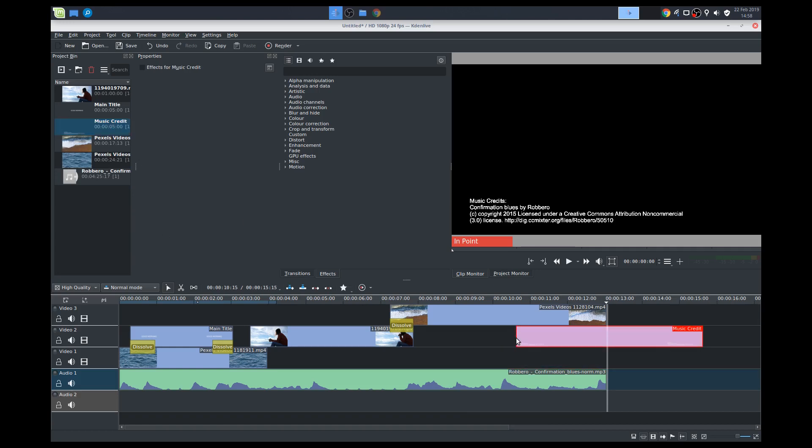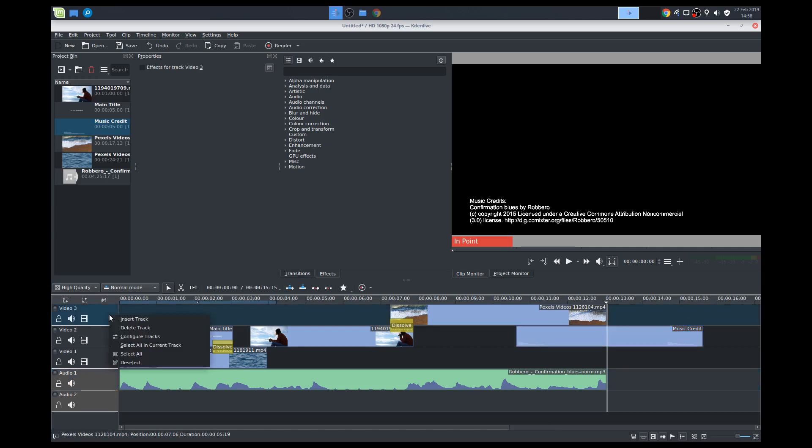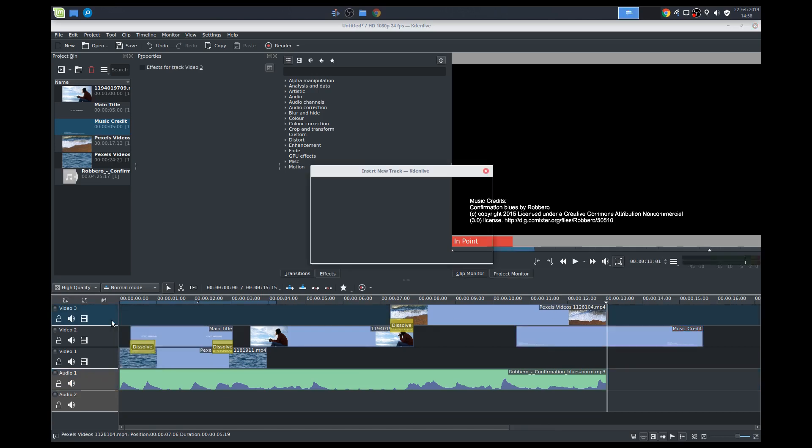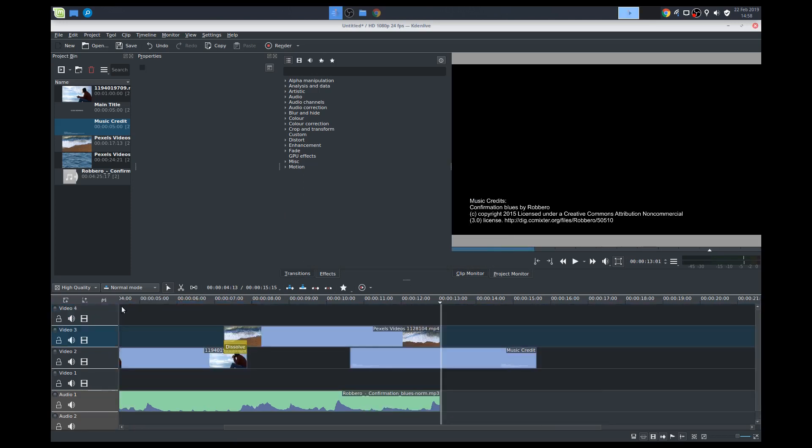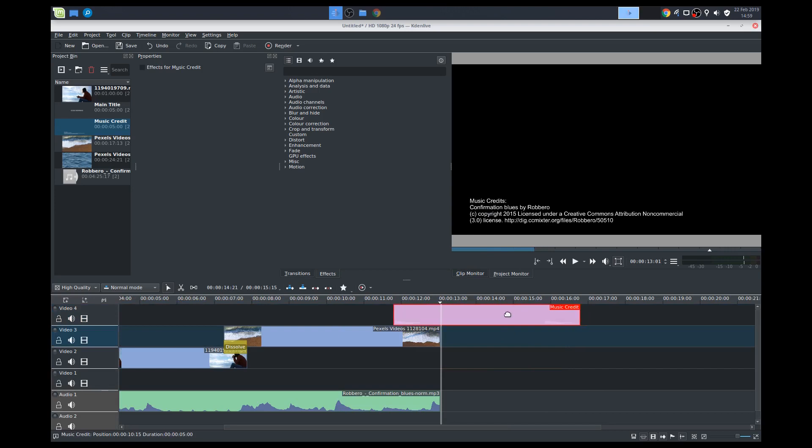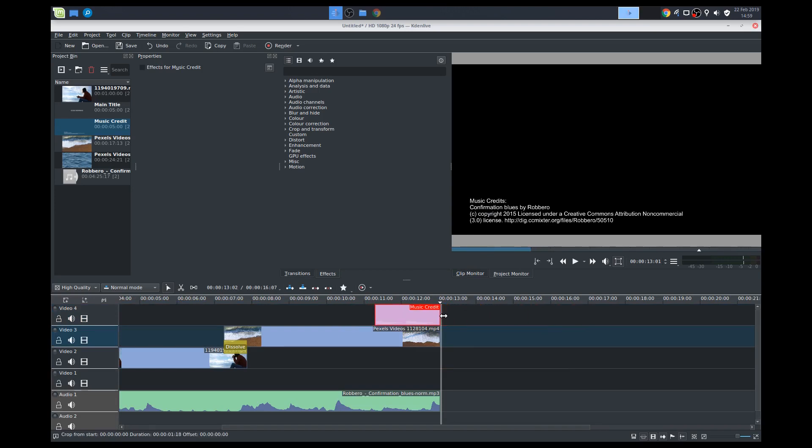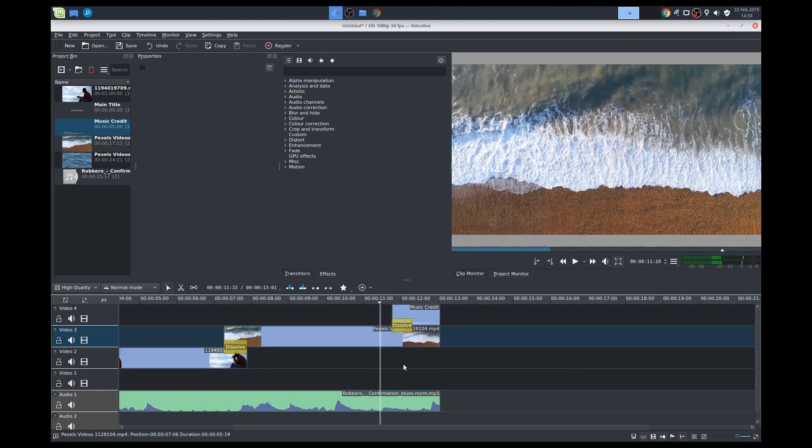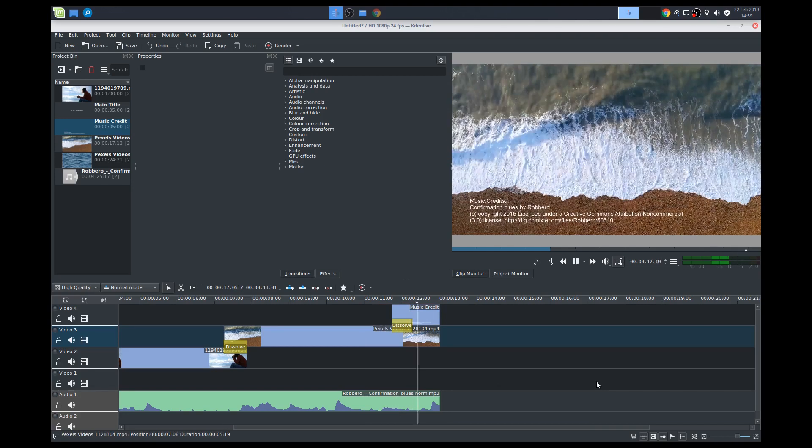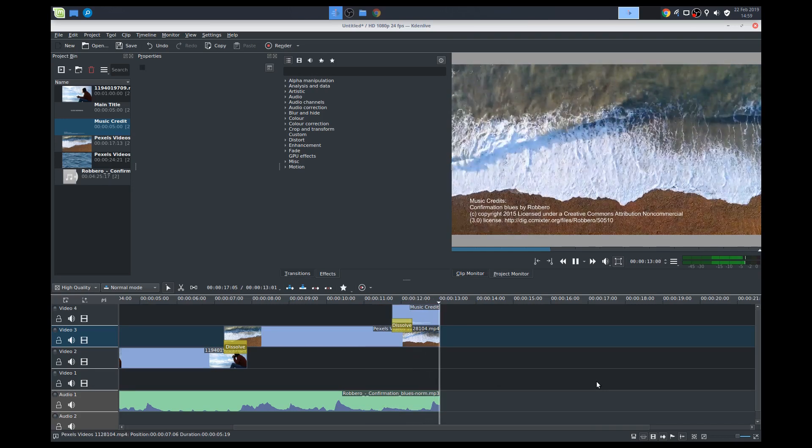So here's a problem. So we need to place it on top of this so it gets overlaid. So what I can do is insert a track, a video track above video three. That's cool. Press OK. It adds it. And I can move this up. And I can add a dissolve here, maybe. Yeah.